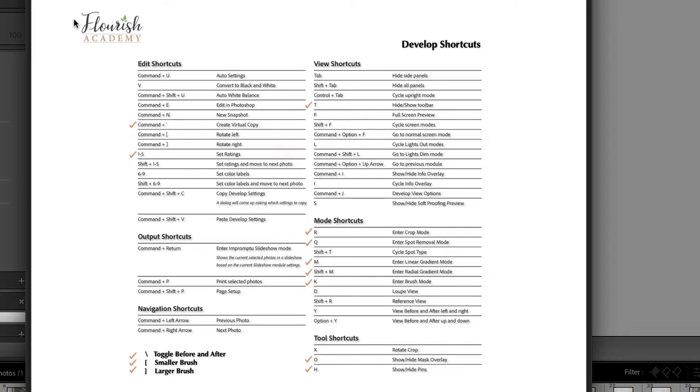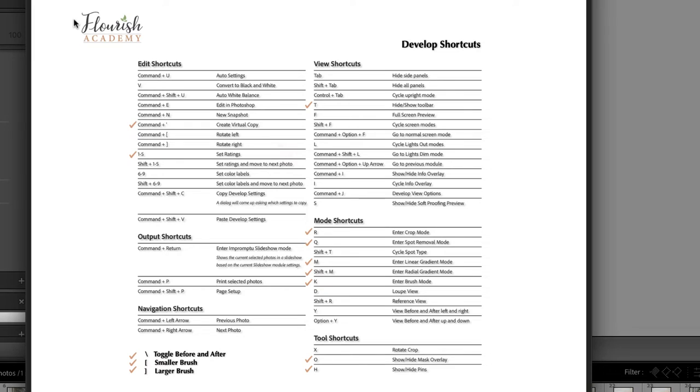And if we jump down to develop, you'll see that there are even more keyboard shortcuts that I use. And I use these very often. I also added a few of my own in the bottom left that weren't listed. I use the backslash key to see my before and after as I'm editing all the time. I also use the bracket keys to make my brush smaller or larger. Okay, well, what do we do? Well, that was the first step. Let's identify what we use all of the time.